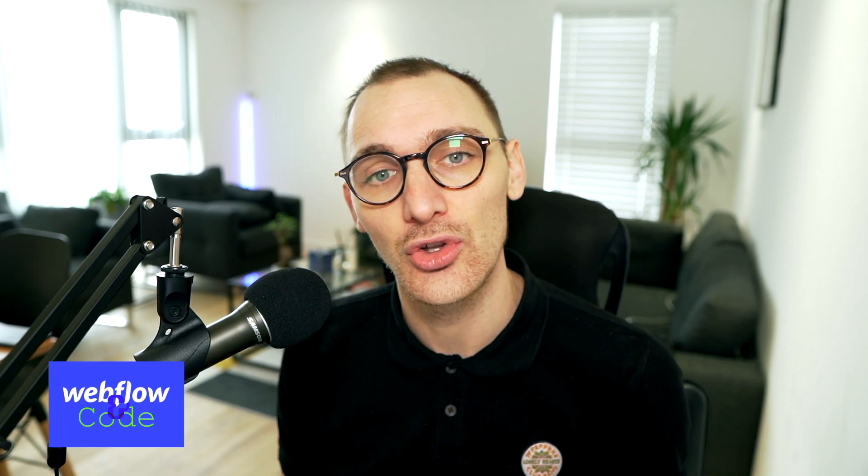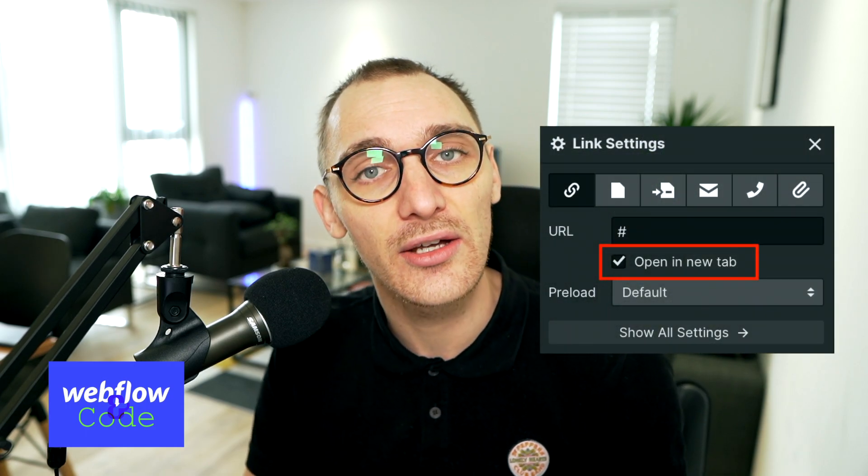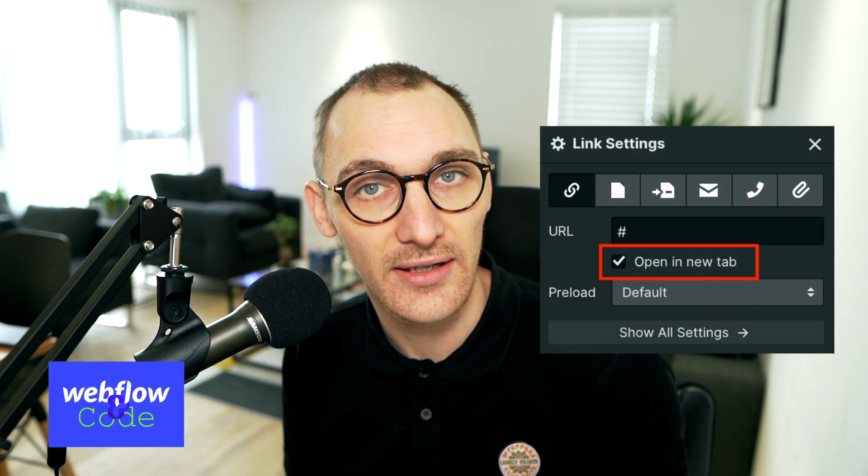It really comes down to when you're linking off to a separate page and you're using target="_blank", which I'm sure you probably know. When you click on a link, it opens up in a new window or a new tab, depending on which setting the user has on their browser.